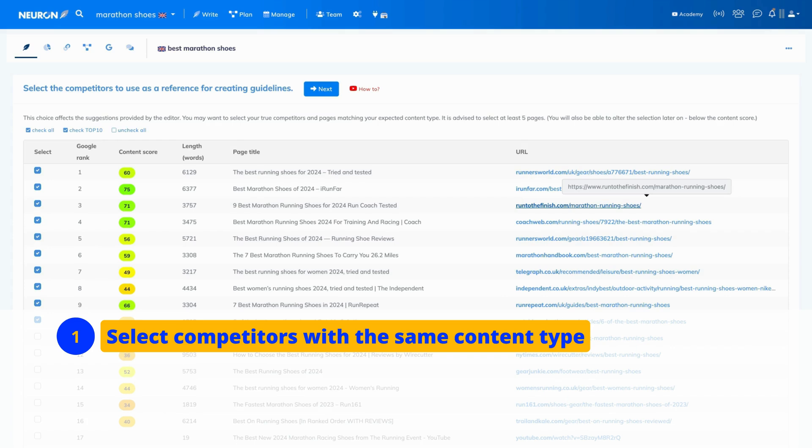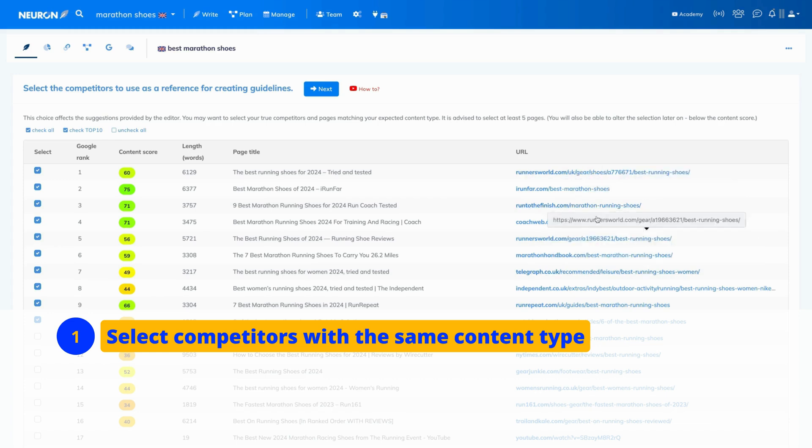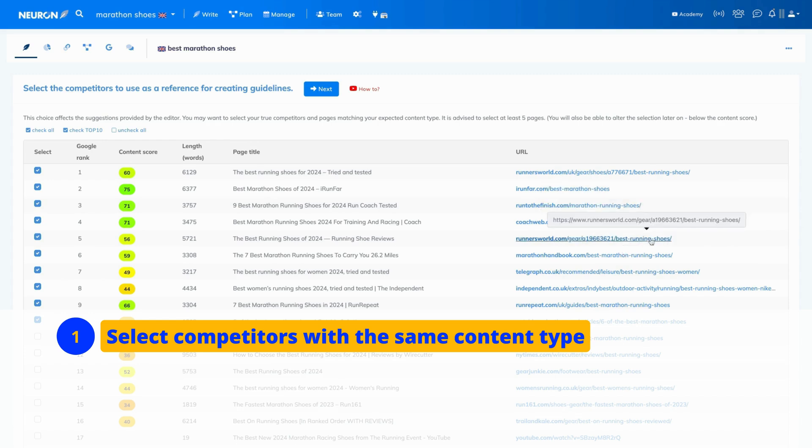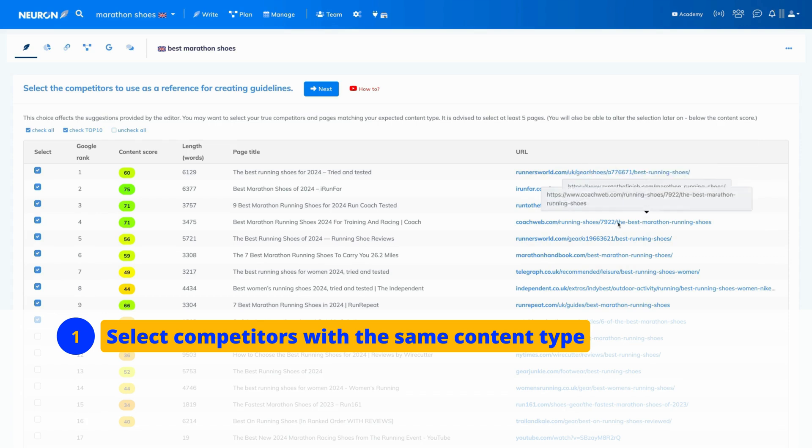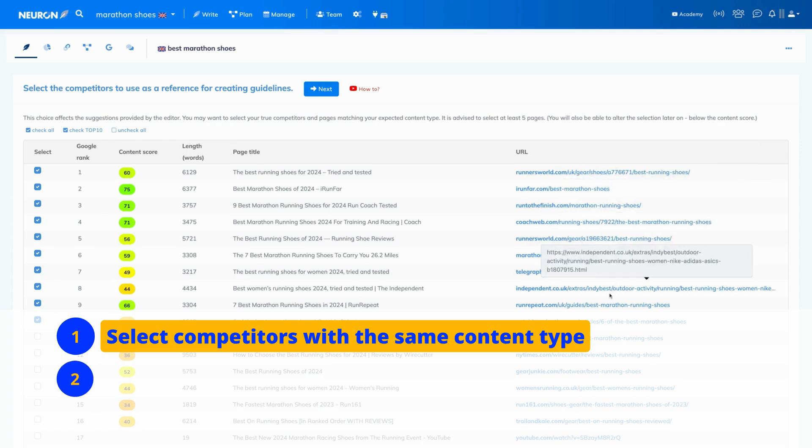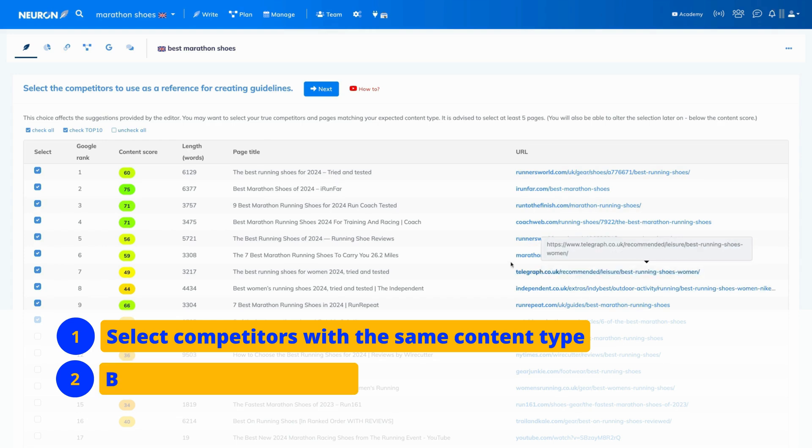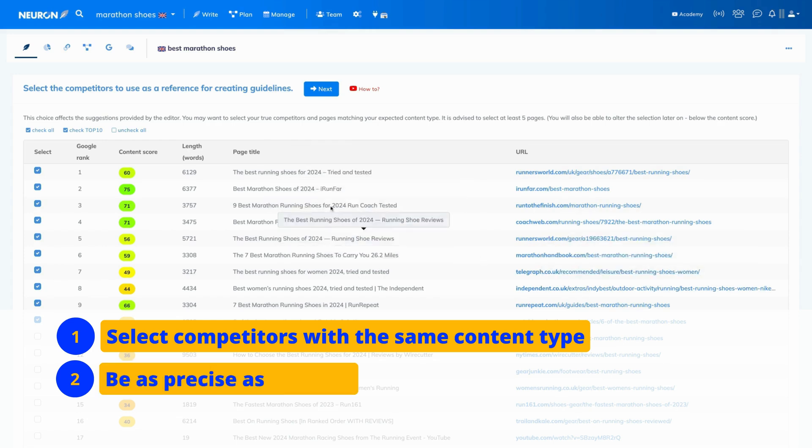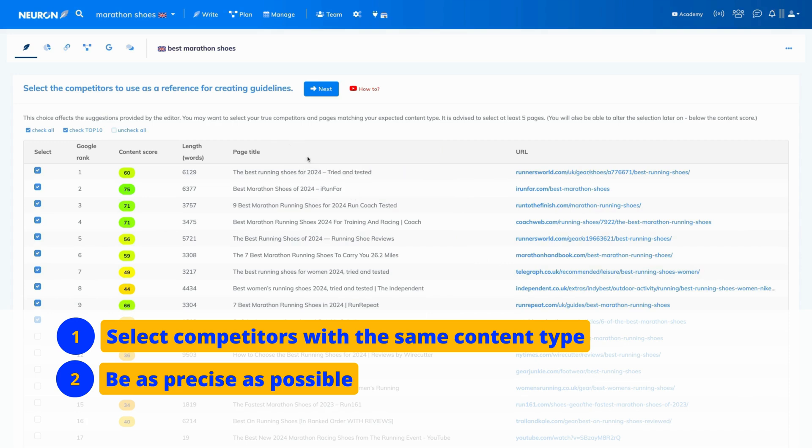For example, here the idea is to write an article, so we are going to select articles only. Once you are done, another suggestion is that the more precise you are, the better your recommendations will be. For example, as you can see here, this article talks about running shoes in general.